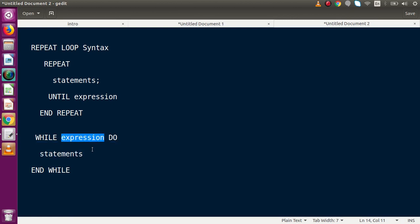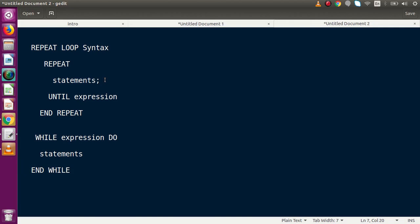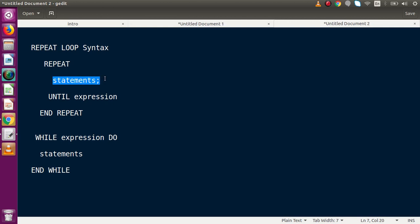In WHILE loop, the expression is checked before entering the block — you must satisfy the condition first. But in REPEAT, we are not checking the condition before entry into the loop. The first statement will be executed, and after executing it, the condition is checked. If it returns a true value the statement repeats; otherwise it exits. In WHILE loop, you don't get even the first statement unless the condition is true.